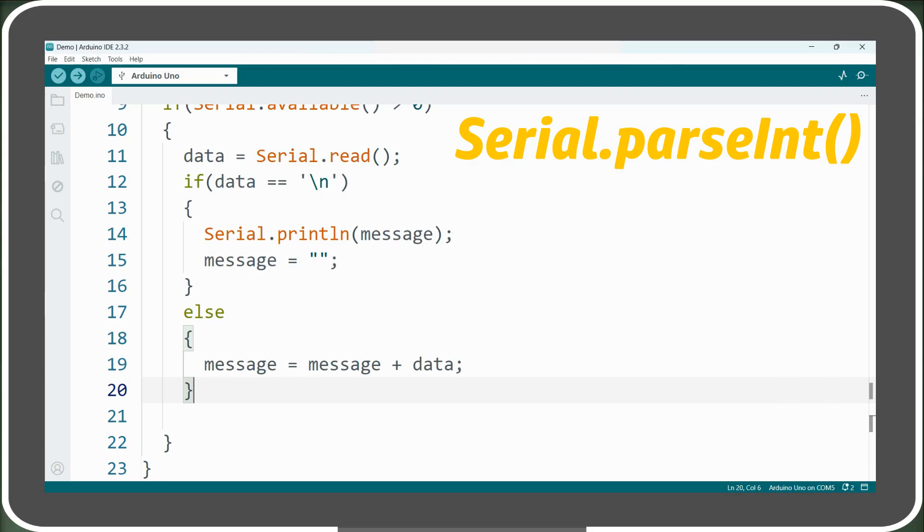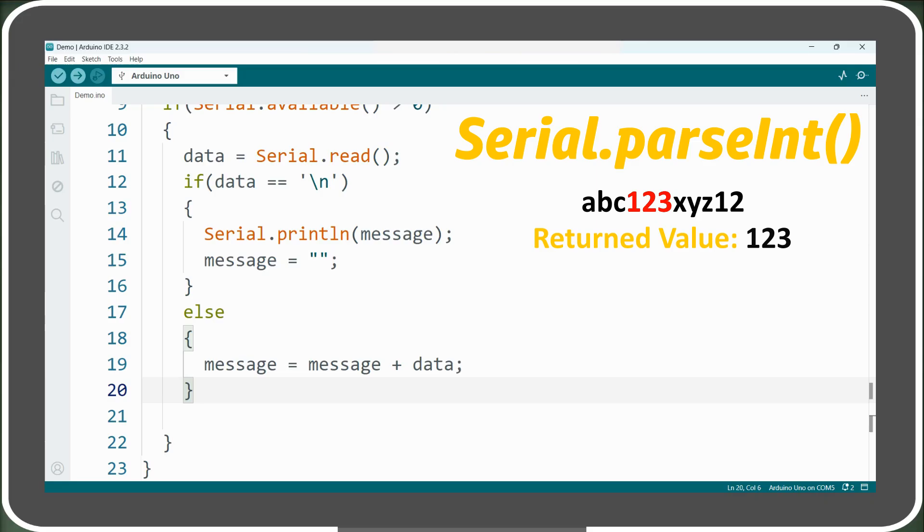For instance, if we send the string shown here, serial.parseInt will ignore all leading non-numeric characters, read 1, 2, 3, and stop as soon as it encounters a non-numeric character, x in this case. Since it stops reading at the first non-numeric character after a number, the trailing 12 will be ignored.